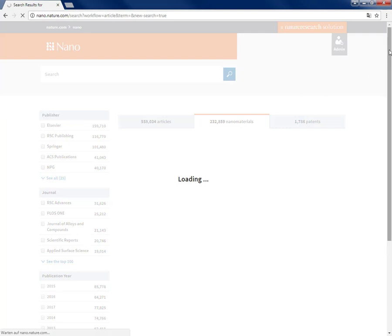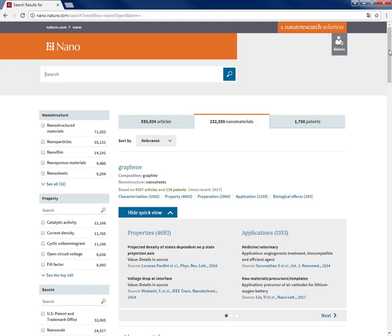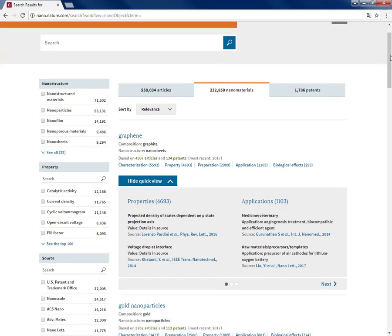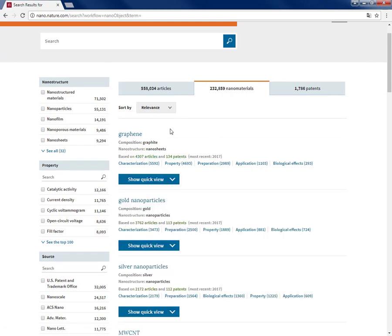So for this part of Nano, under the tab nanomaterials, we gather the information and data for thousands of nanomaterials and devices from multiple sources. Here you get the list of the nanomaterials, and in fact the data here is extracted and curated by our team of subject matter experts.